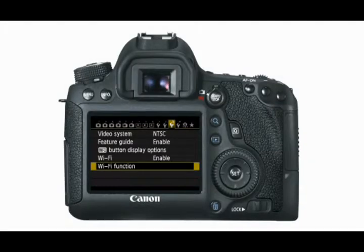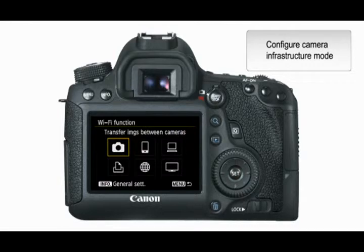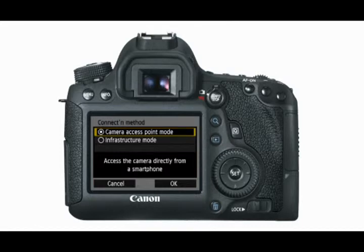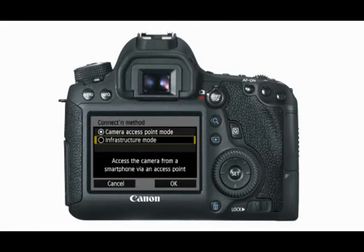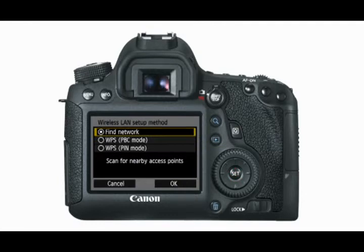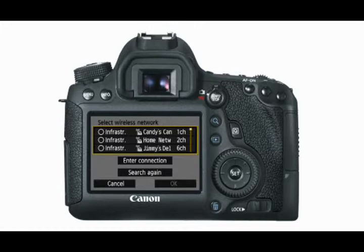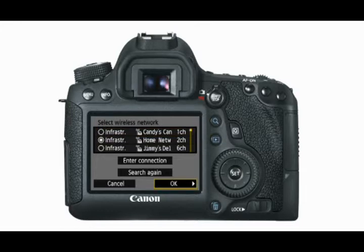Should you want to connect using Infrastructure mode, choose Connect to Smartphone from the Wi-Fi Function menu. Select Infrastructure mode, and then select Find a Network. Press the Set button to enable the selection of a network. Scroll to find the network you want to connect to, and select OK to enter the password. If you're unable to see your network name on the list, it may be hidden — if so, use the Enter Connection option to manually type in the network name.